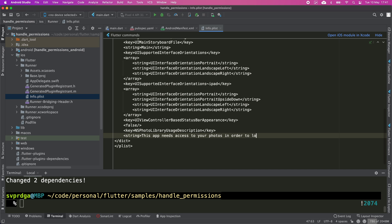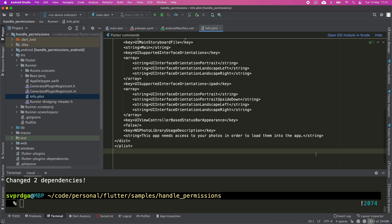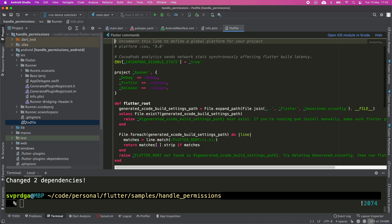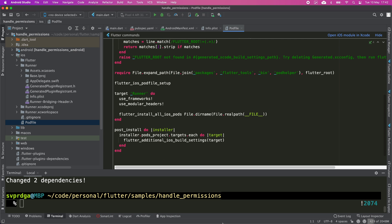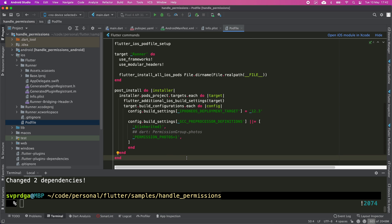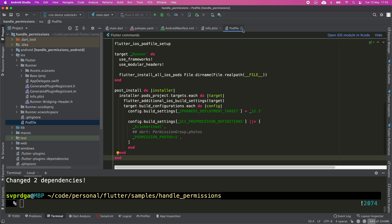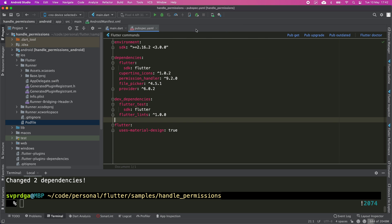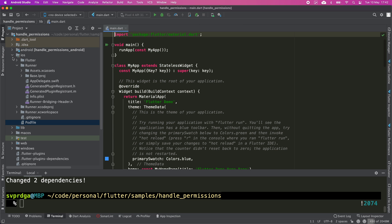This message will appear in the platform dialog that requests this permission. I'm going to alter the pod file, which is required for the permission_handler plugin to work. I'm going to paste the required code block. You can find more information about this setup on the permission_handler website. I will leave you the link in the description.